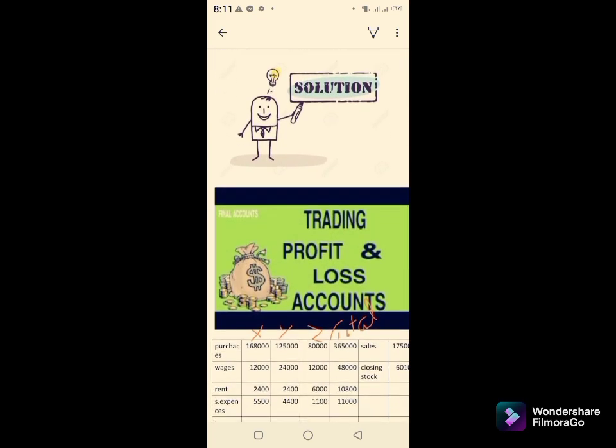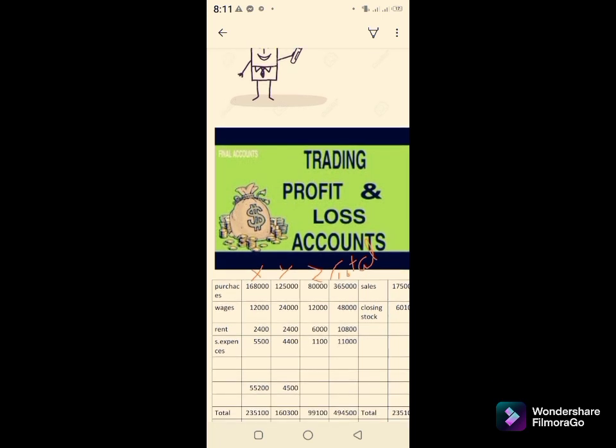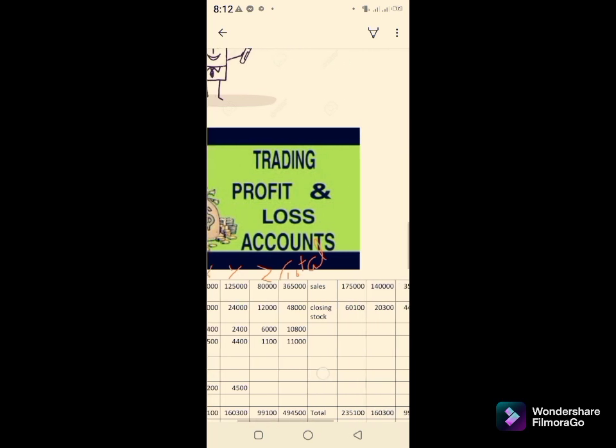Now we move towards the solution. We are going to prepare a trading and profit and loss account. The first column is for particulars, then Department X, then Department Y, then Department Z, and finally the total. Then we move to the credit side.